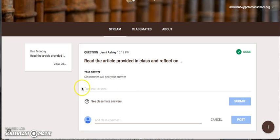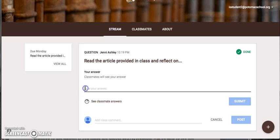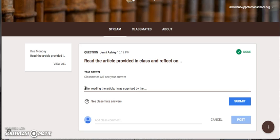Instead go up to the area type your answer and then just simply type your response. I encourage you to compose it in Google Docs and then you can just copy and paste it in like I'm going to do with my abbreviated response. Once you've posted your response click submit.